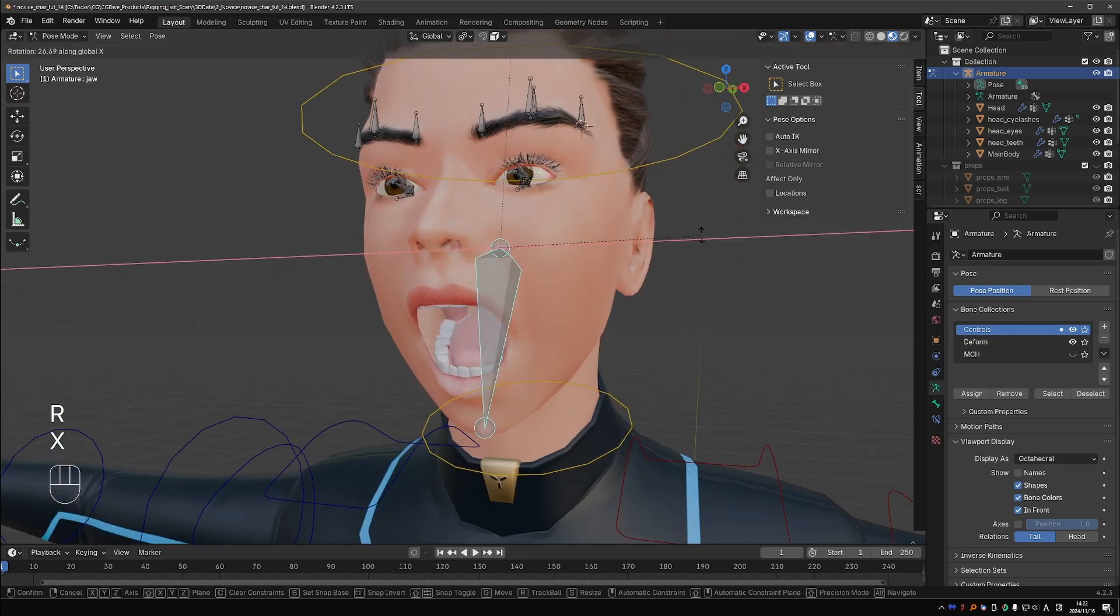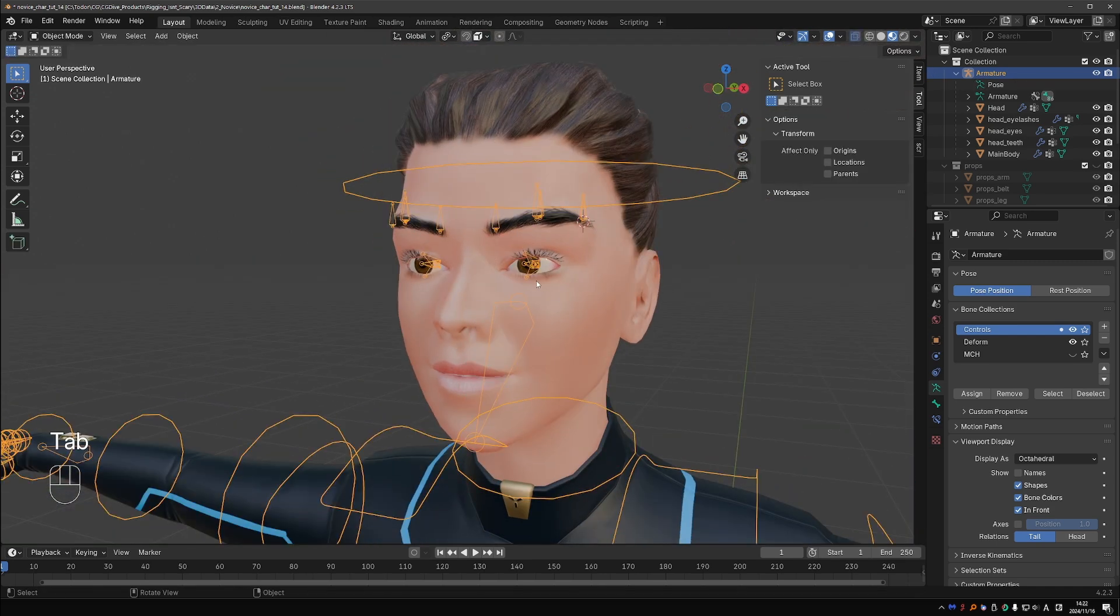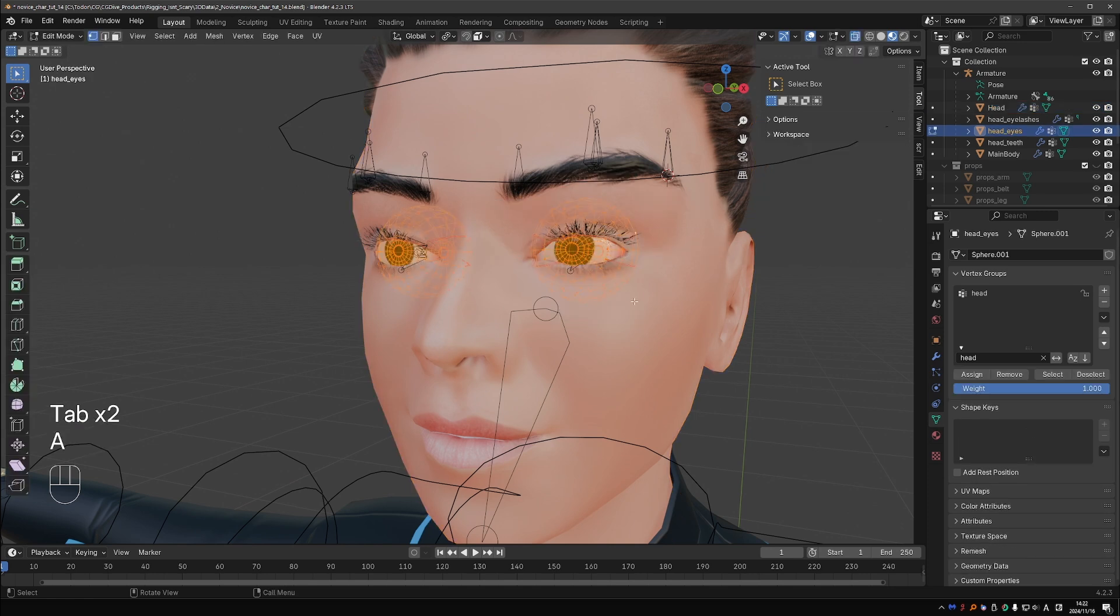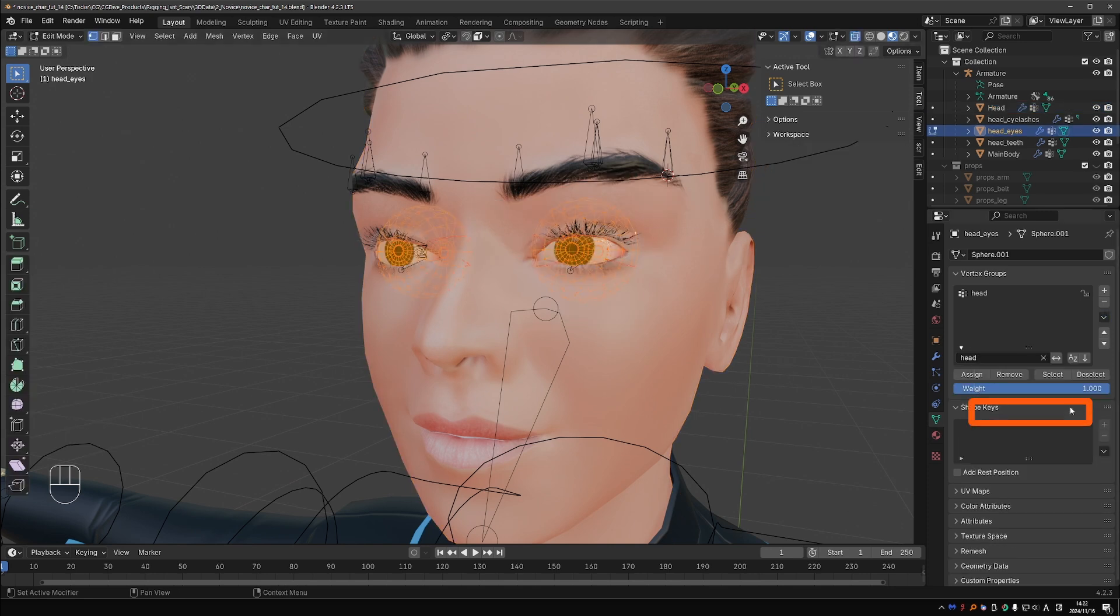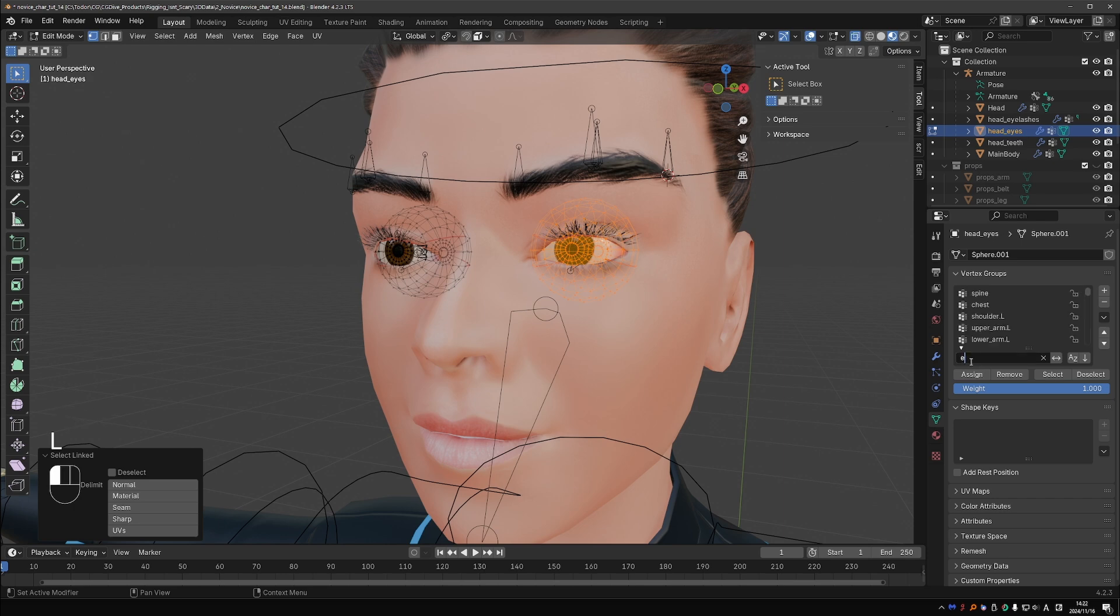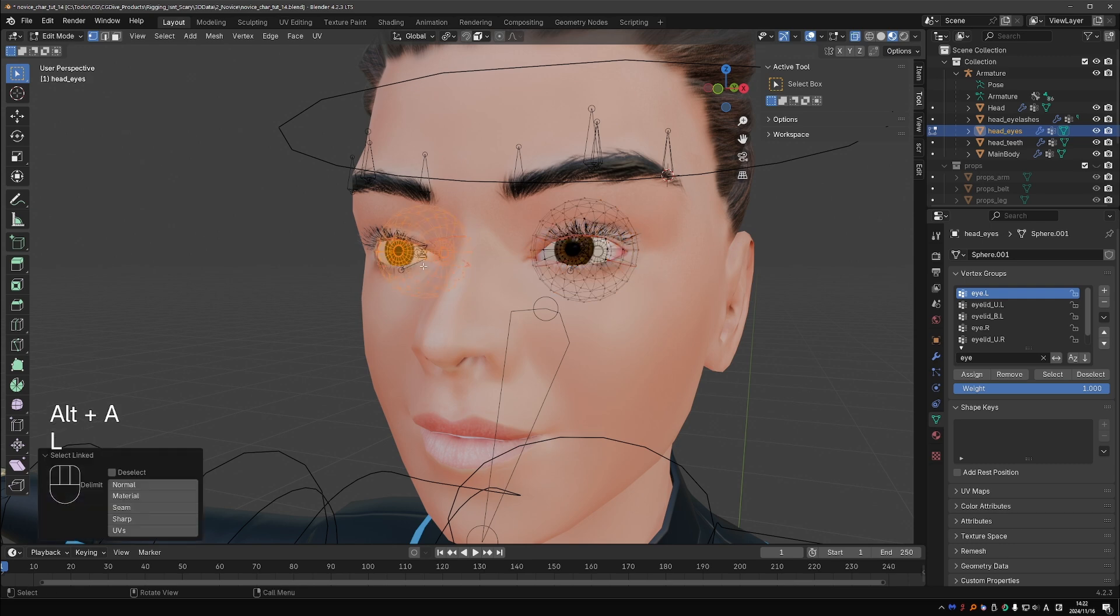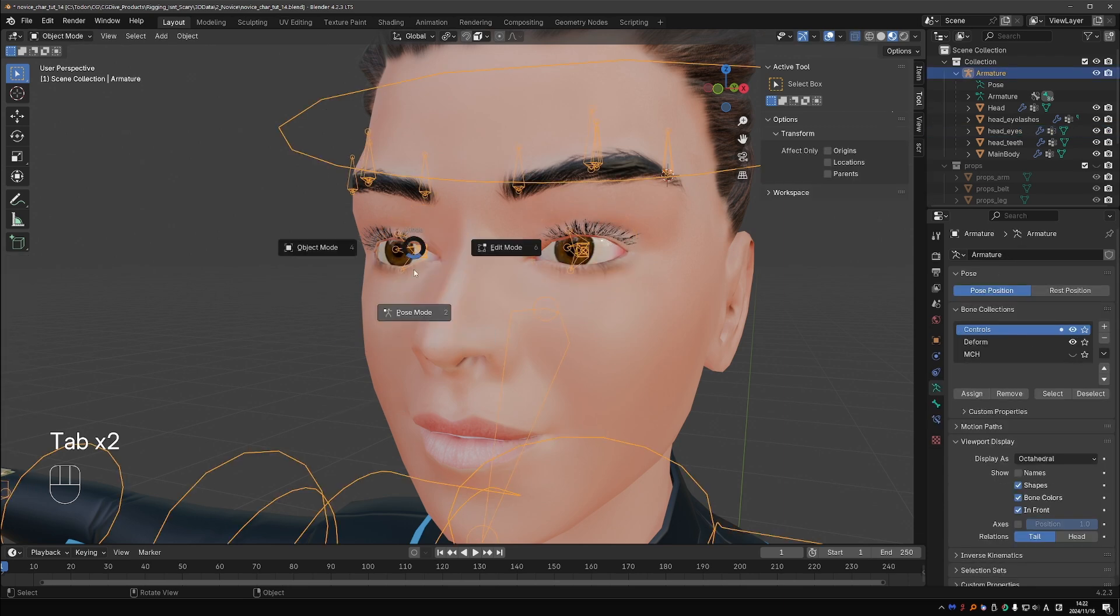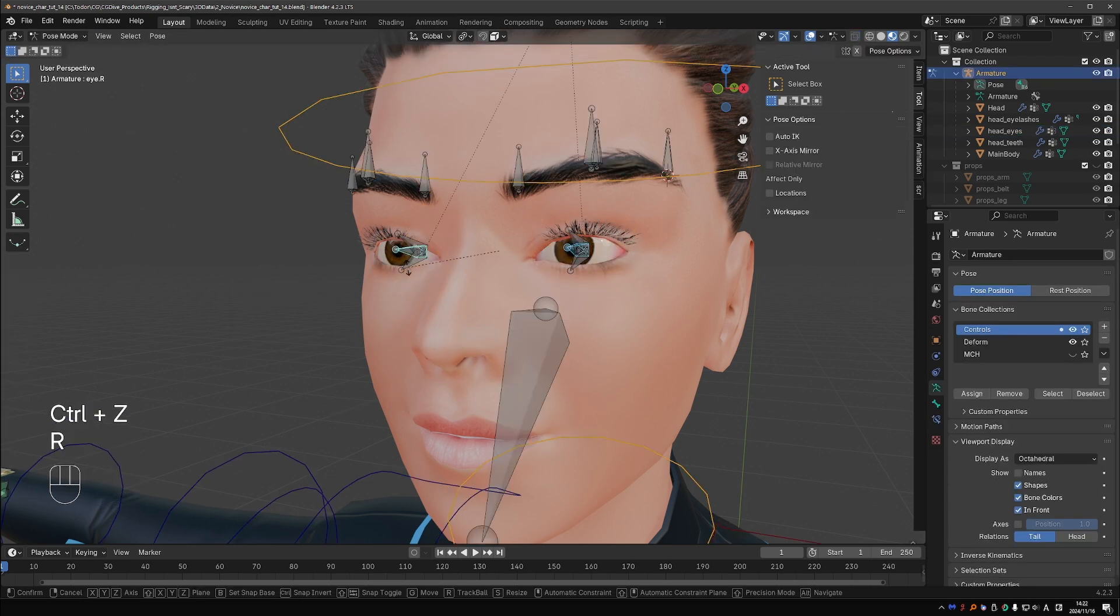Next go to the eyes object, edit mode, select all vertices and use remove from all vertex groups. Select only the geometry of the left eye, find the eye.L vertex group and click assign. And then assign the verts of the right eye to the eye.R group in the same way. Now the eye bones should control the eyes.